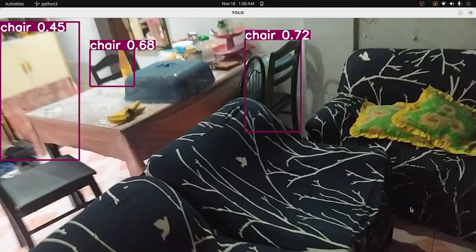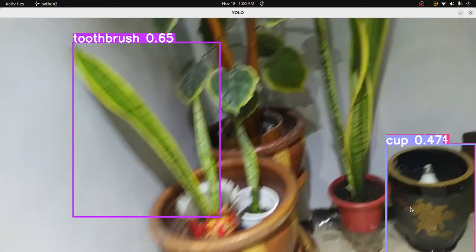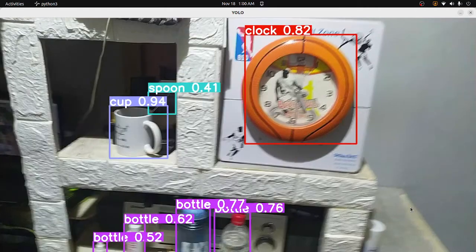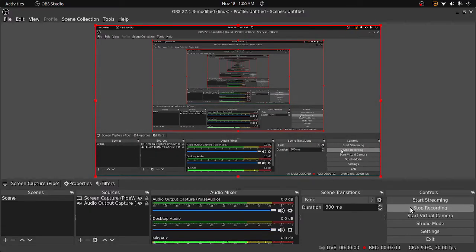Detected chair. Detected ball. Detected vase. Detected bird. Detected cup, detected portal, detected spoon. Detected ball.